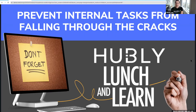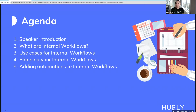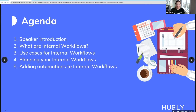Today we're going to be talking about how to prevent internal tasks from falling through the cracks. We'll start with a quick agenda: first, introducing our speaker; then covering what internal workflows are; going through a couple of use case scenarios; learning how to plan and create these workflows; and finally, adding automations to these internal workflows.